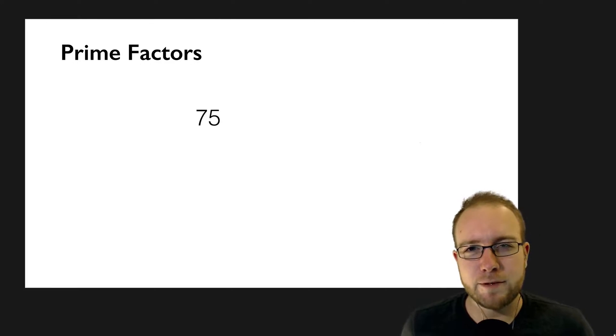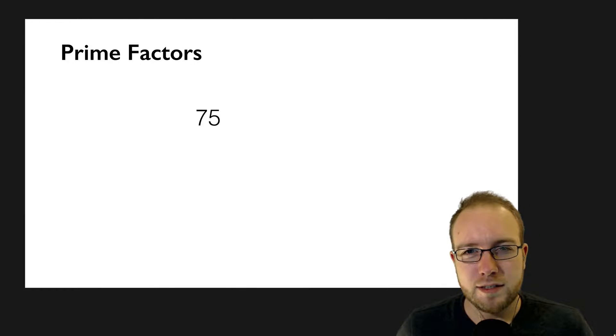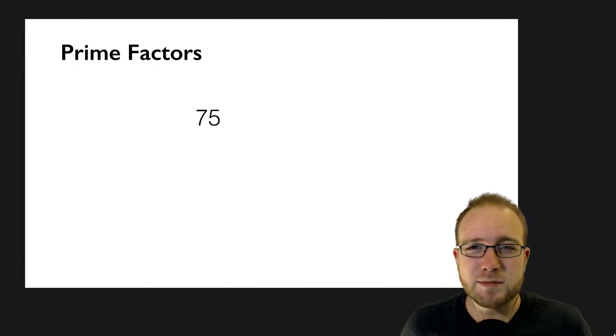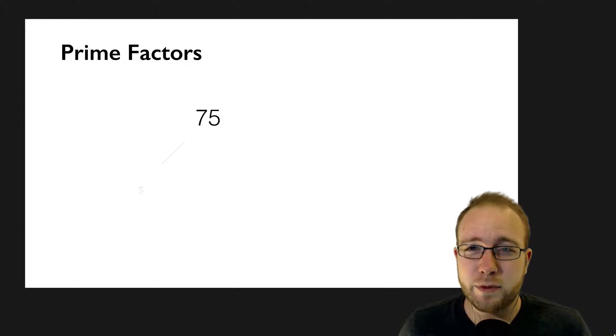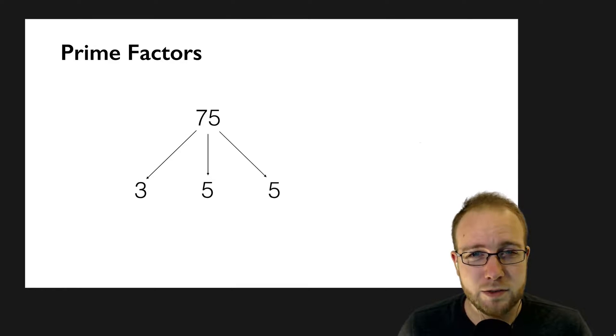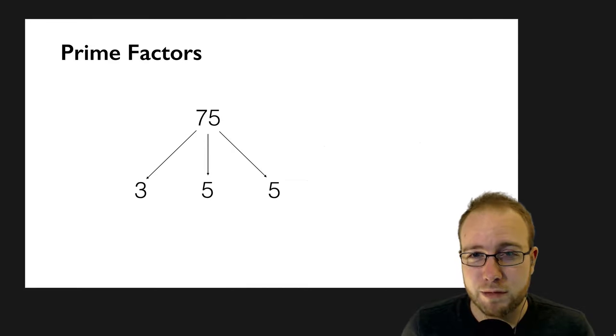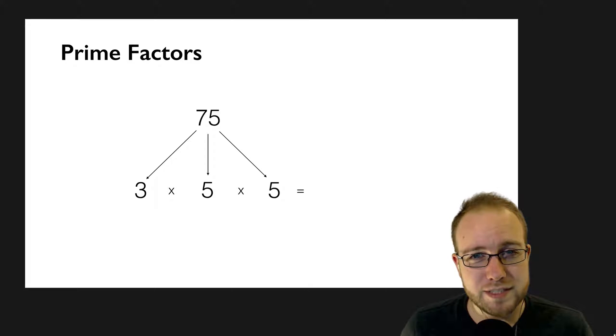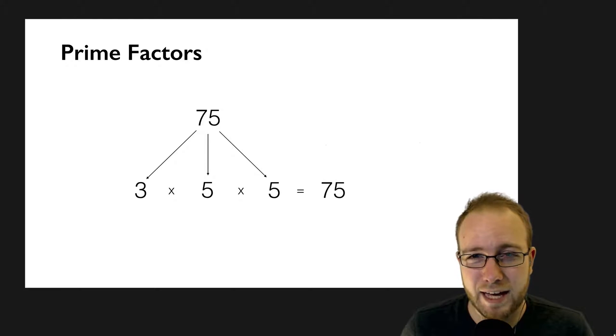Take 75, for example. In this instance, I'd expect the algorithm to return a list containing 3, 5, and 5. Those are all prime numbers, and the product of those numbers is 75.